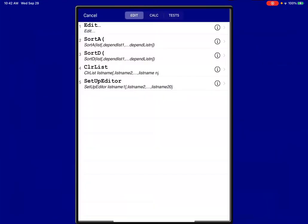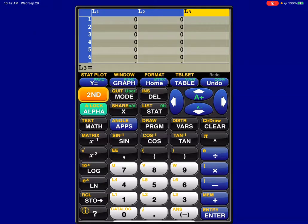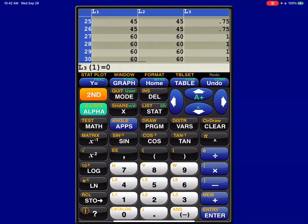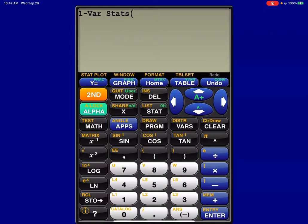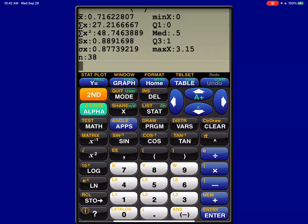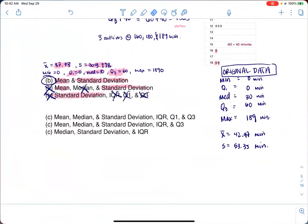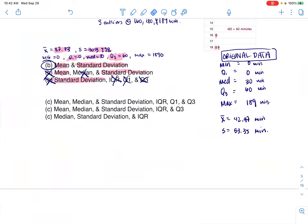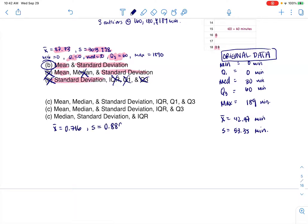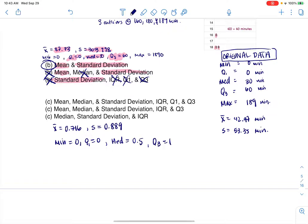I define L3 as L1 divided by 60, hit enter, and it auto-populates with lots of decimals. Running stats on L3 gives: mean = 0.716, standard deviation = 0.889. The five-number summary is: min = 0, Q1 = 0, median = 0.5, Q3 = 1, max = 3.15. Units are now hours.